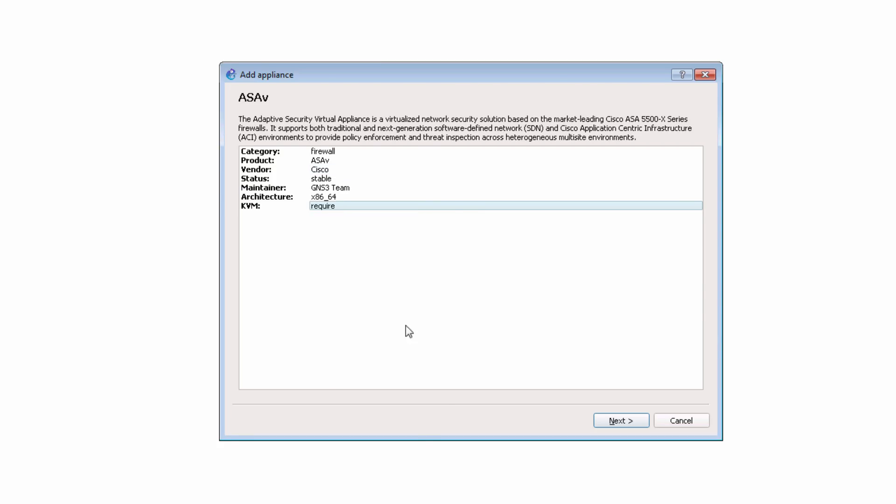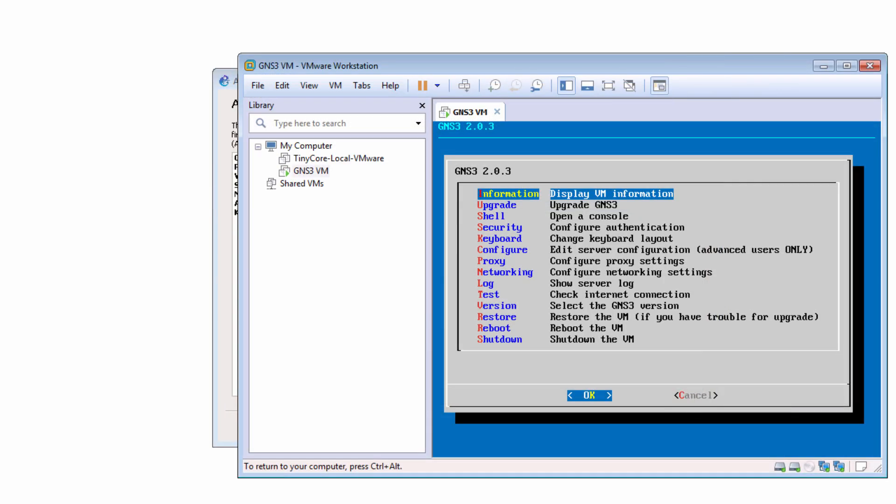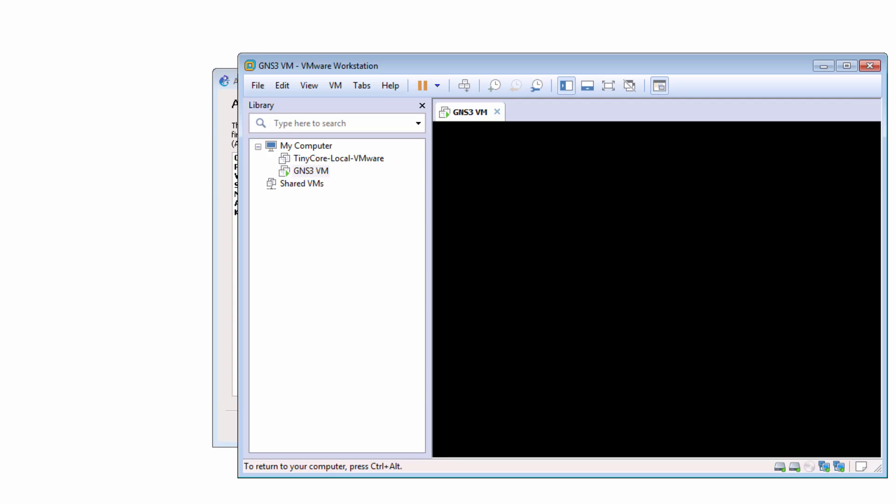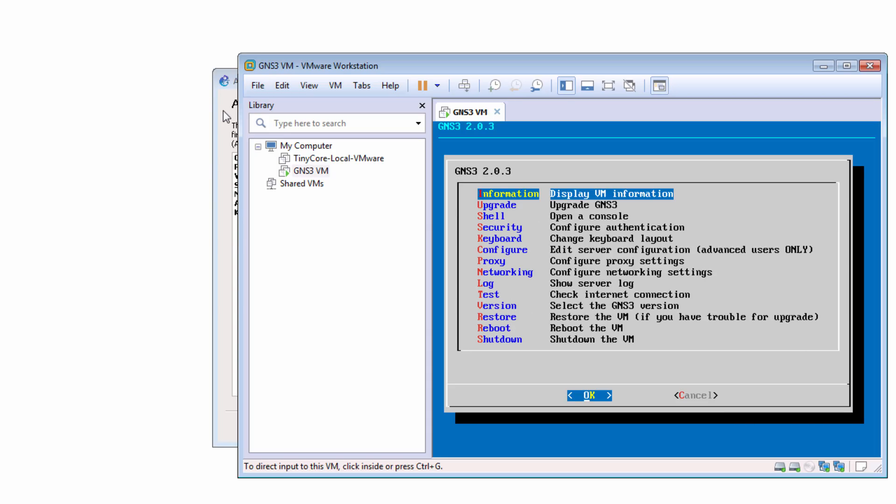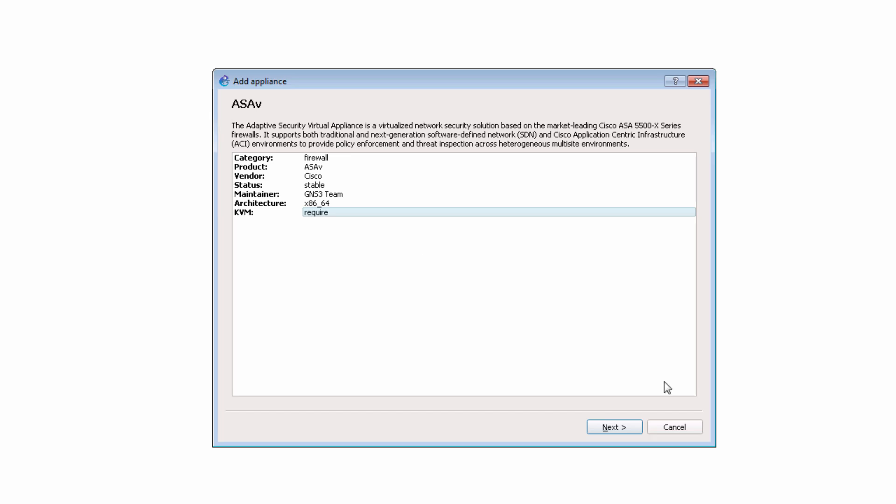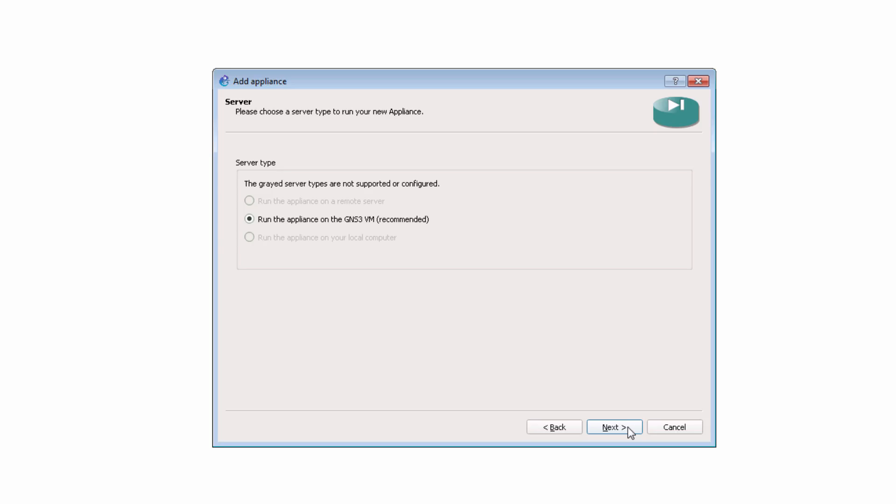KVM is required, which means that you need to be using the GNS3 VM within a VMware product. VirtualBox does not support nested virtualization. That is a limitation of VirtualBox, so you can't use VirtualBox. You need to be using VMware Workstation Pro or VMware Workstation Player on Windows, or you could use ESXi or you could use VMware Fusion on a Mac. In this example, I'm using VMware Workstation on a Windows PC.